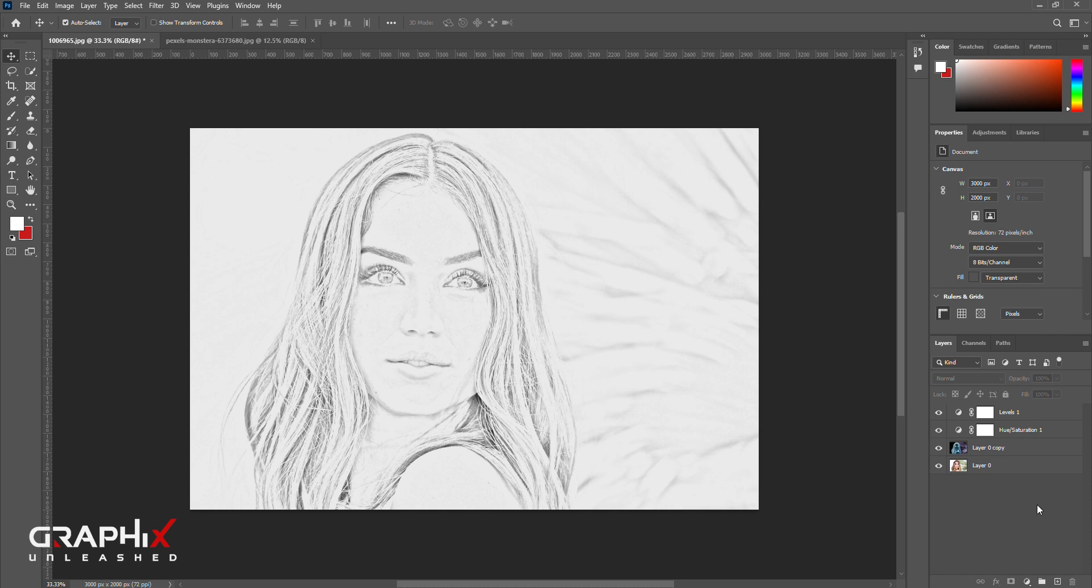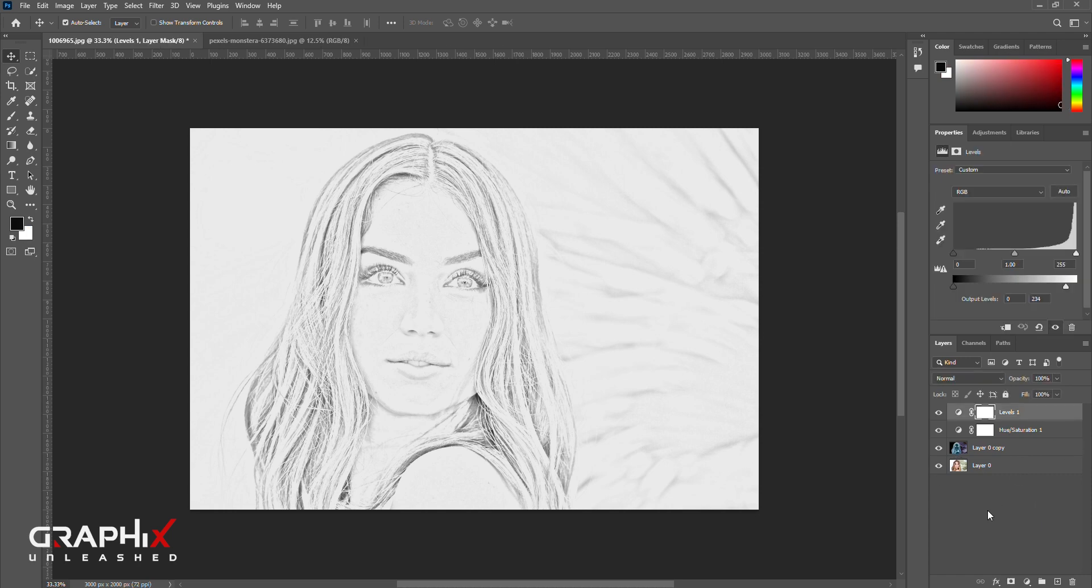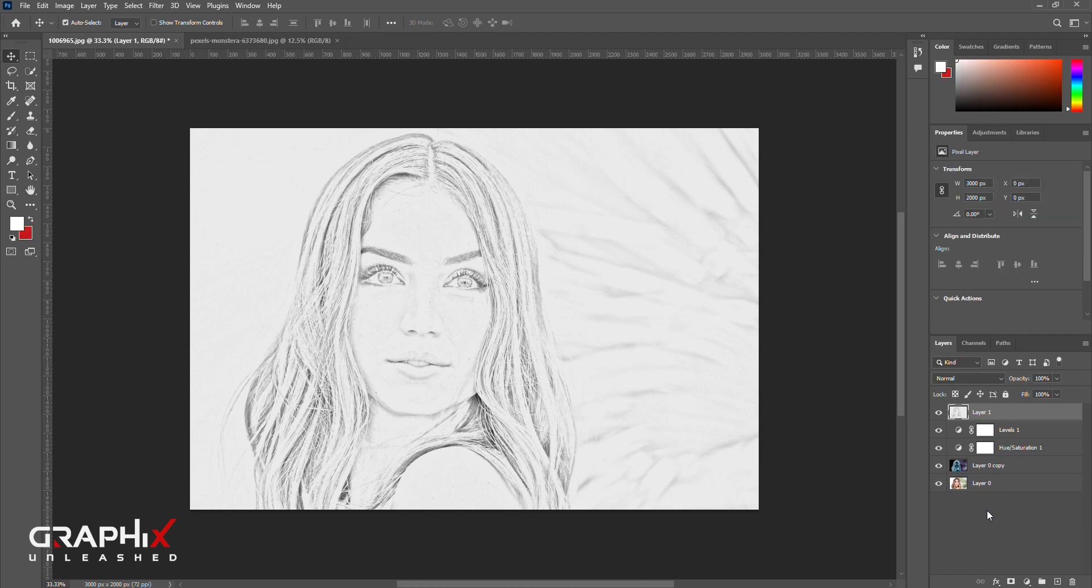Let's create a new layer to remove the unnecessary things like the background. So just hit Ctrl+Alt+Shift+E.